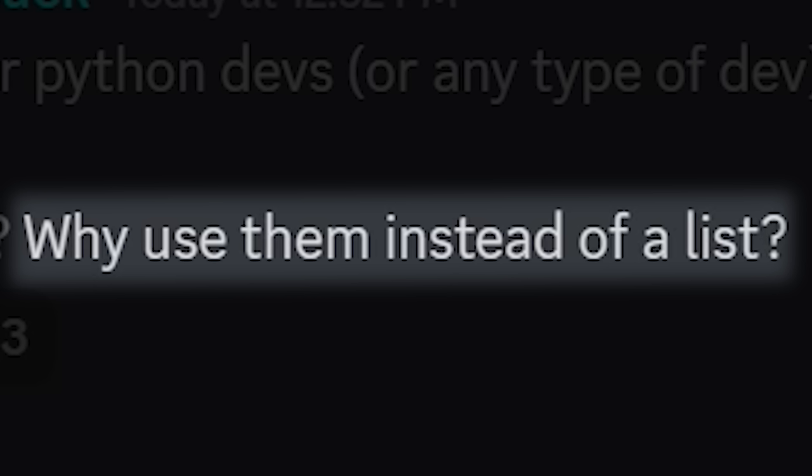Anyway, back to tuples — and how stupid they are. Just kidding, they're actually pretty cool. That's what I learned. I asked Google again and my Discord, and here's what I learned. Two things. Number one: the fact that tuples are immutable means they're faster than lists.